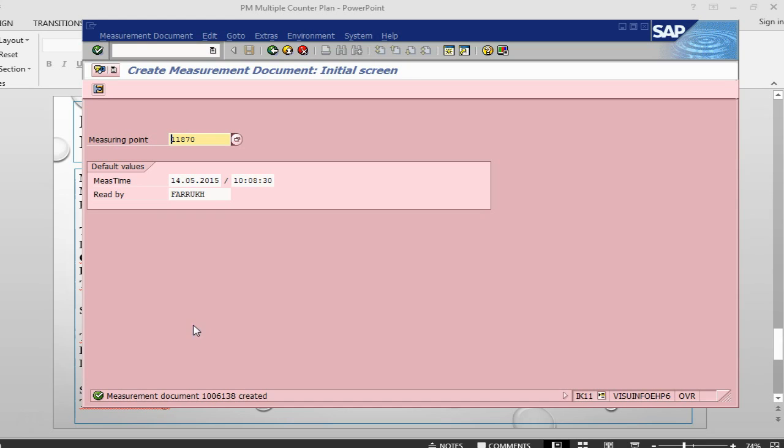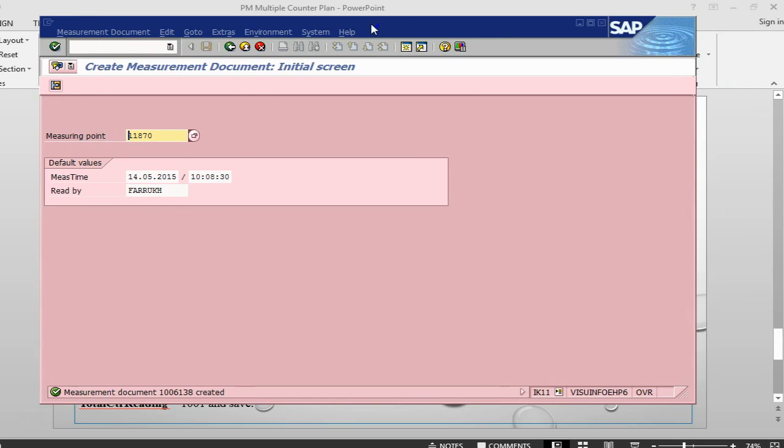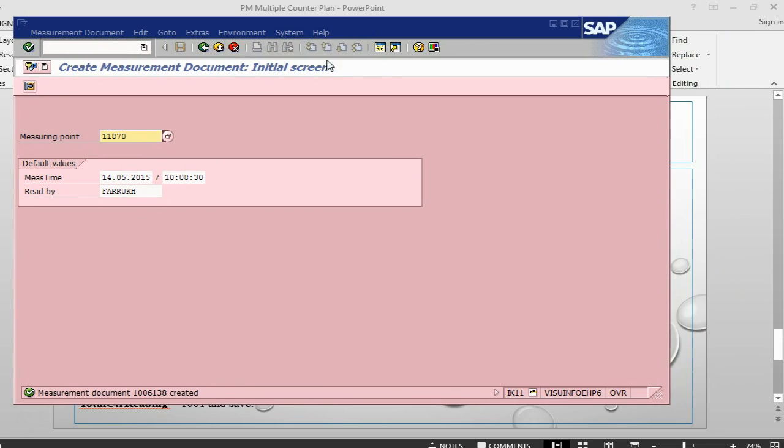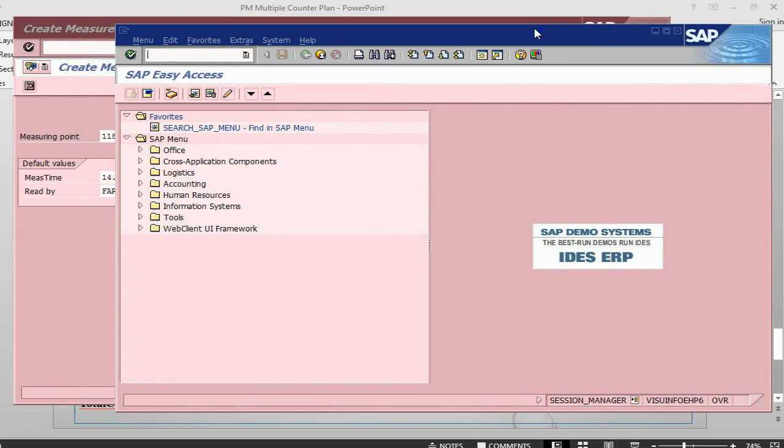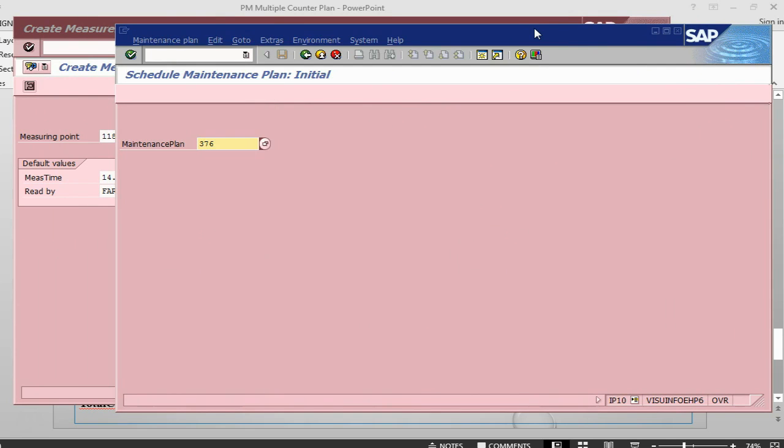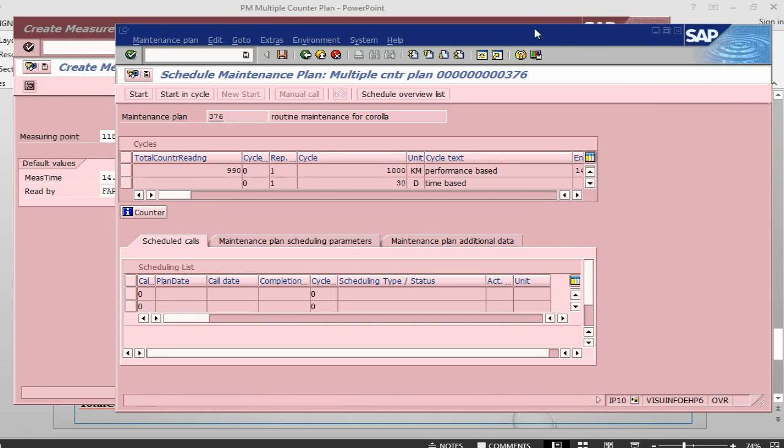The next step is to go back to scheduling. Let me open another session here. IP10. So that was the maintenance plan. Press enter. Now here you can see, we have got 990.